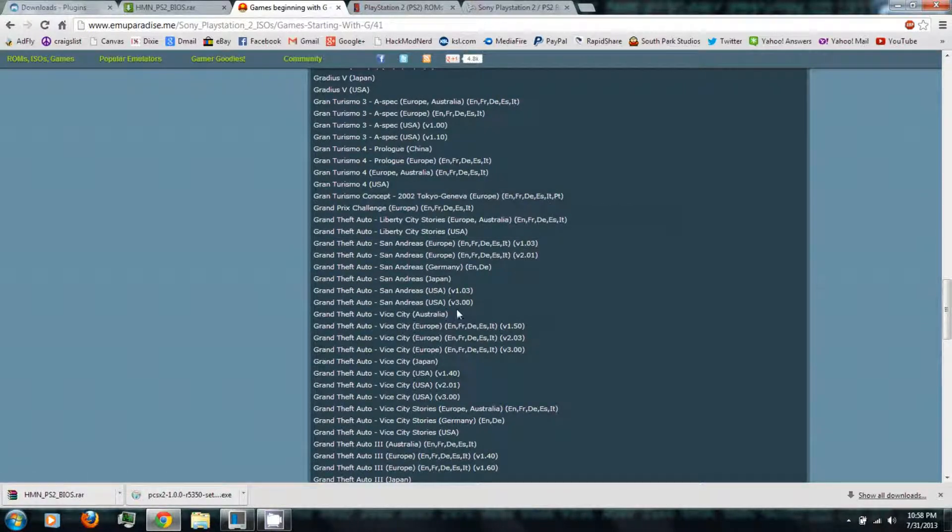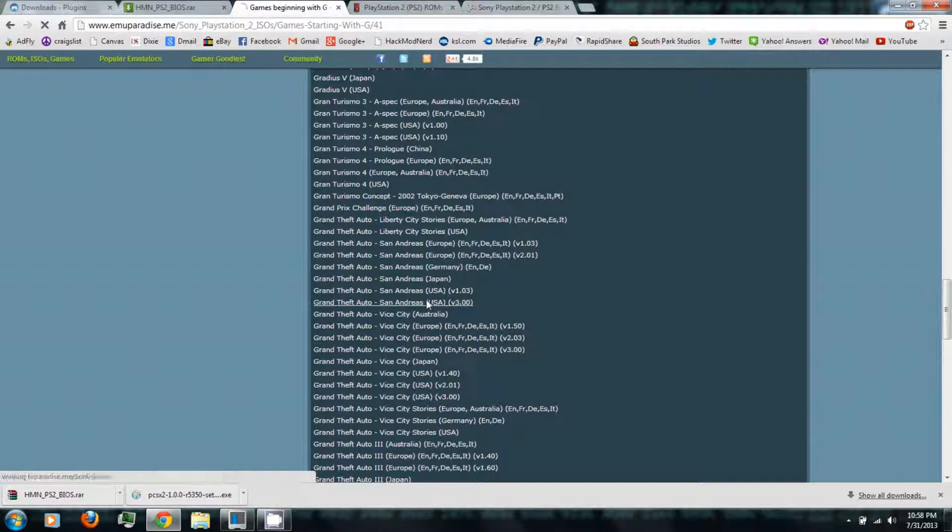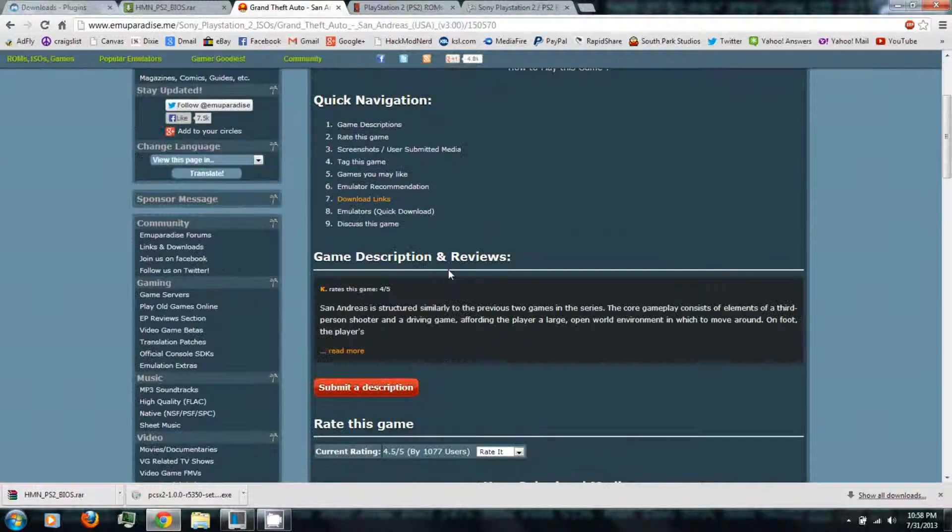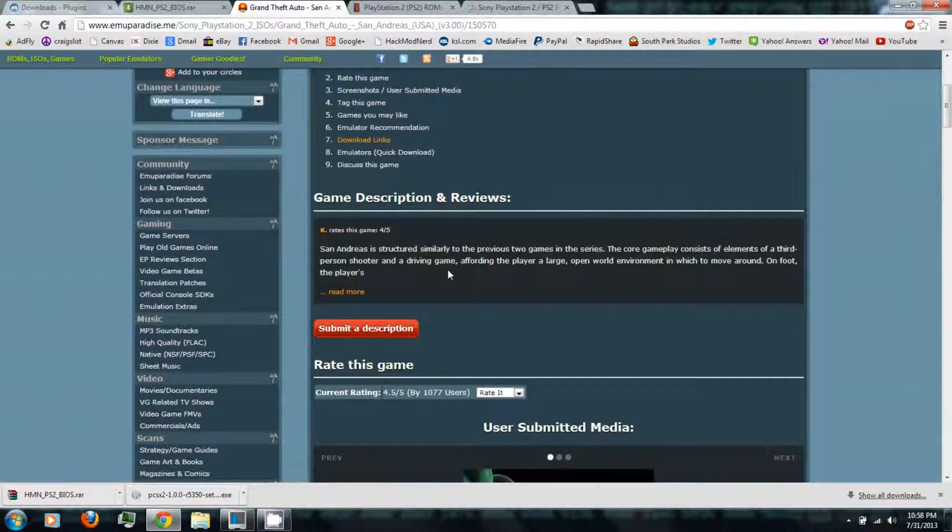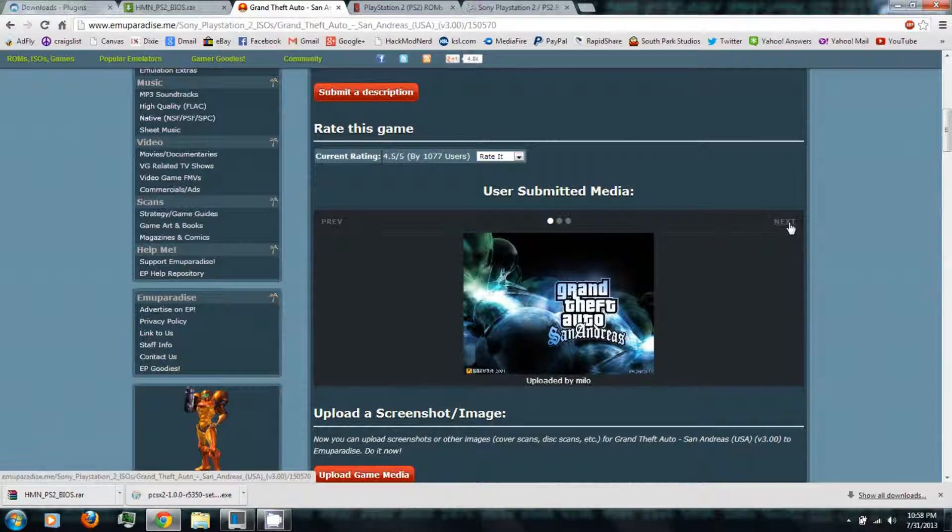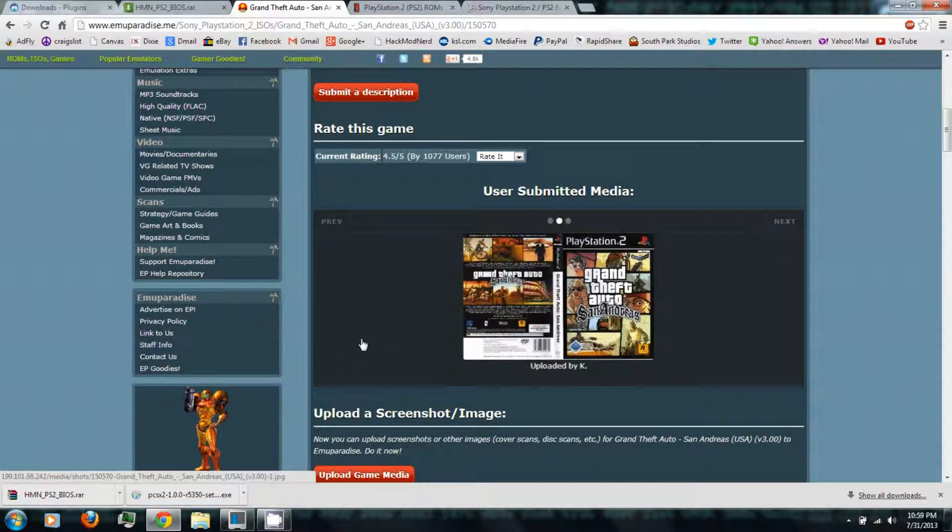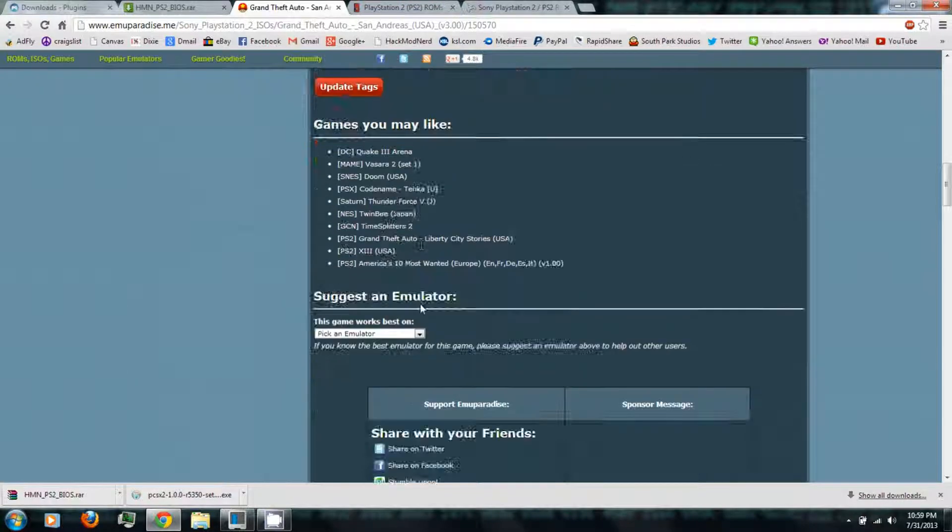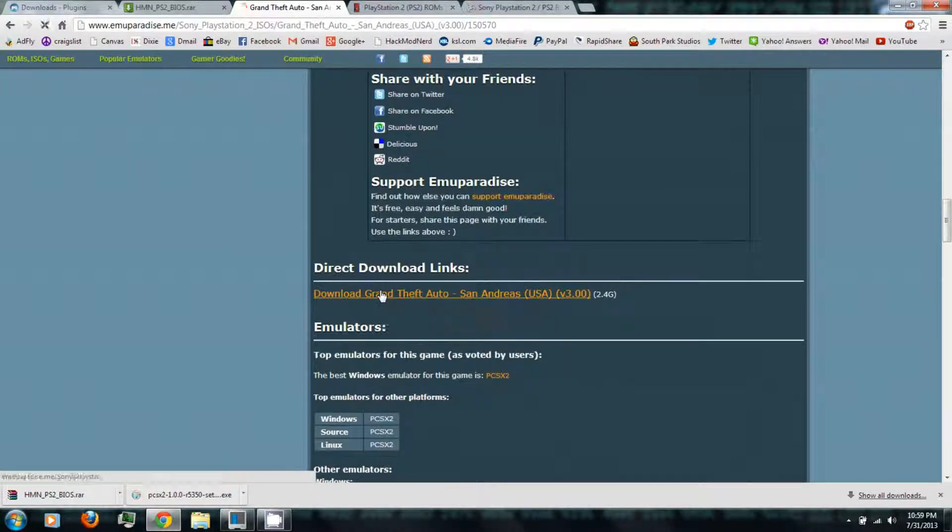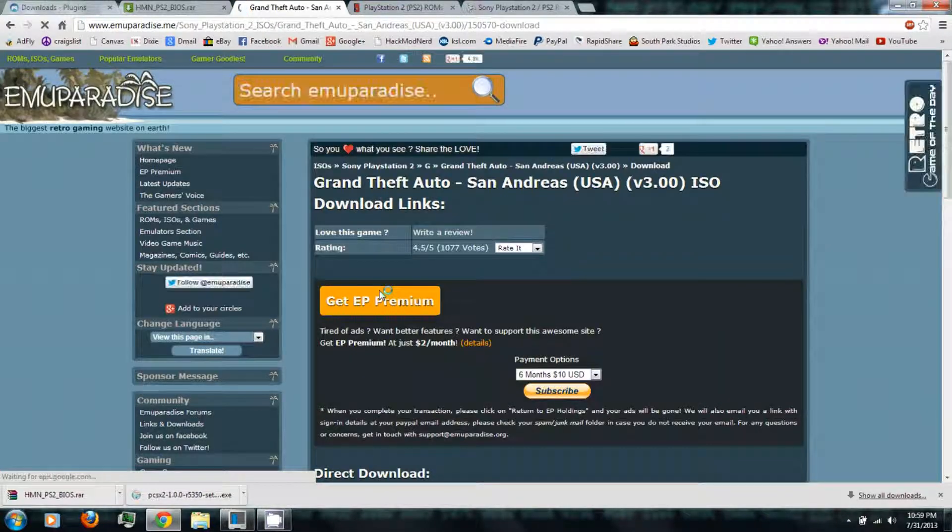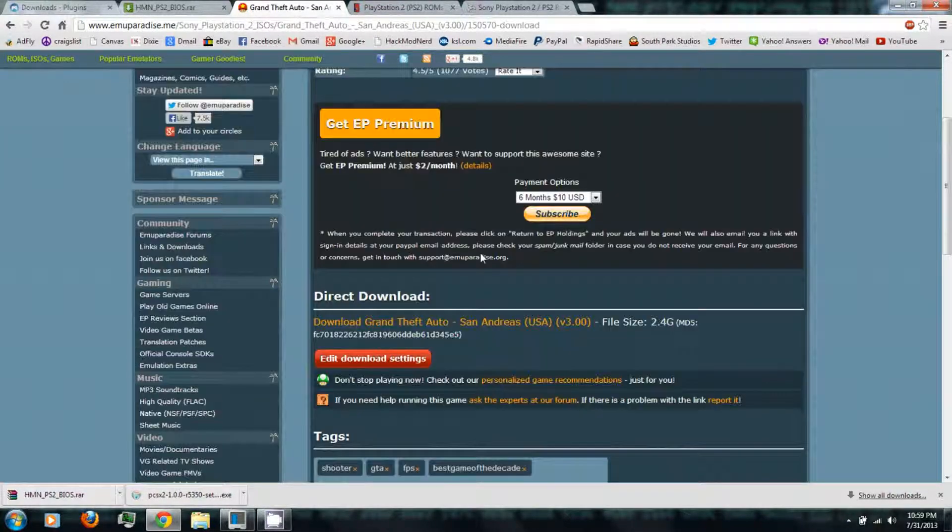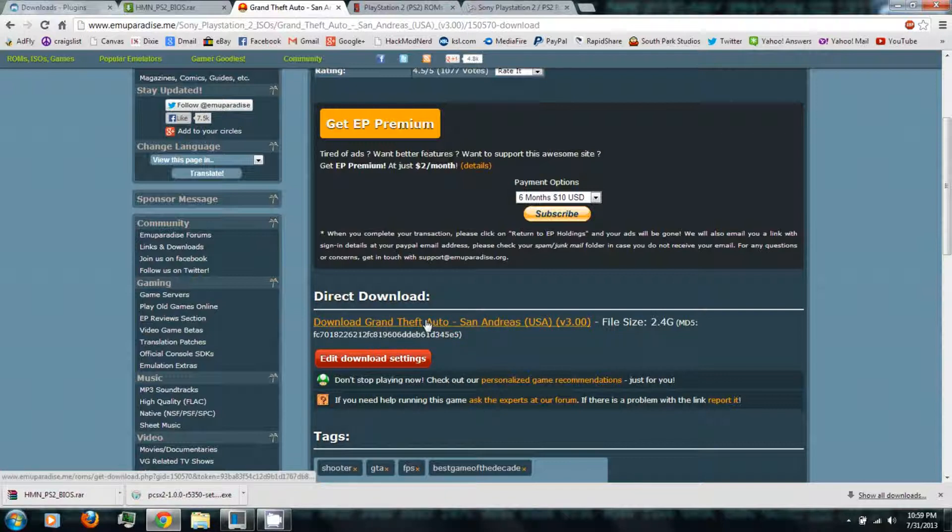All right, once you've found a game that you want to download, you can just click the link. And then there's some screenshots or covers, and you can scroll down and then click the direct download link. Scroll down and click the direct download.